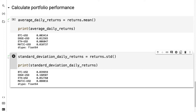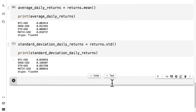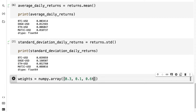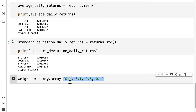Here we can calculate the dispersion of the data set. Let's also calculate the portfolio weight — this is the percentage of our portfolio that a particular asset holds, calculated by dividing the dollar value of the stock by the total dollar value of the portfolio. We create a weights variable using numpy.array. For Bitcoin we have 30% (0.3), for Doge 10% (0.1), for ETH 50% (0.5), and for MATIC 10% (0.1). These should add up to 1, representing 100%.